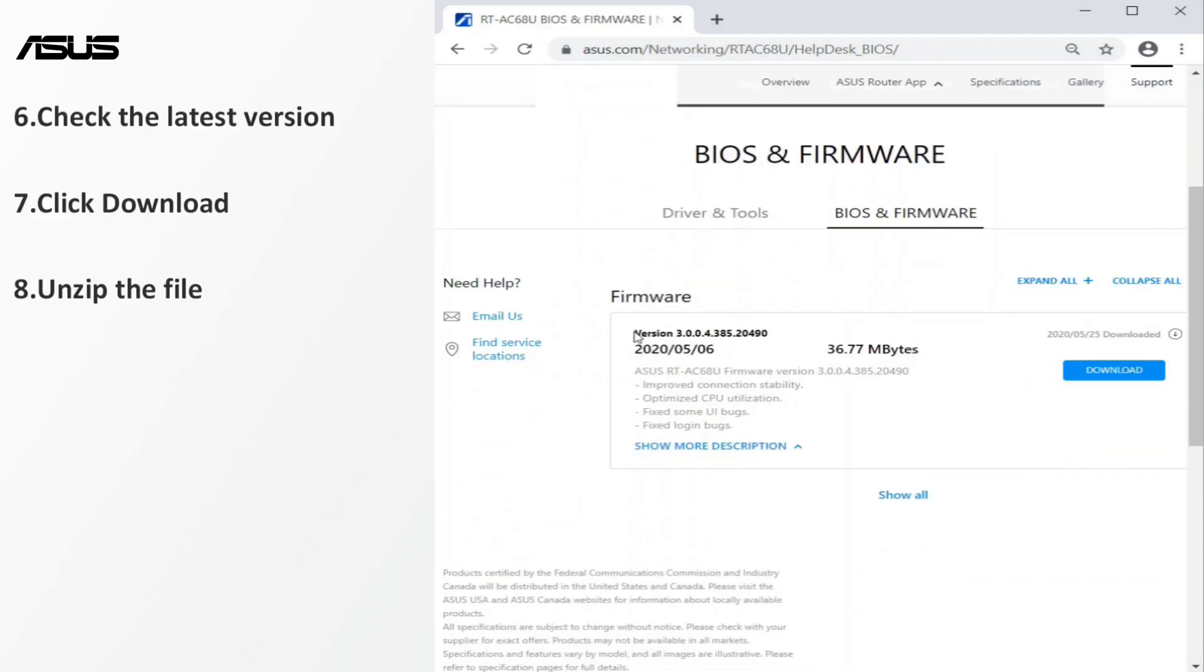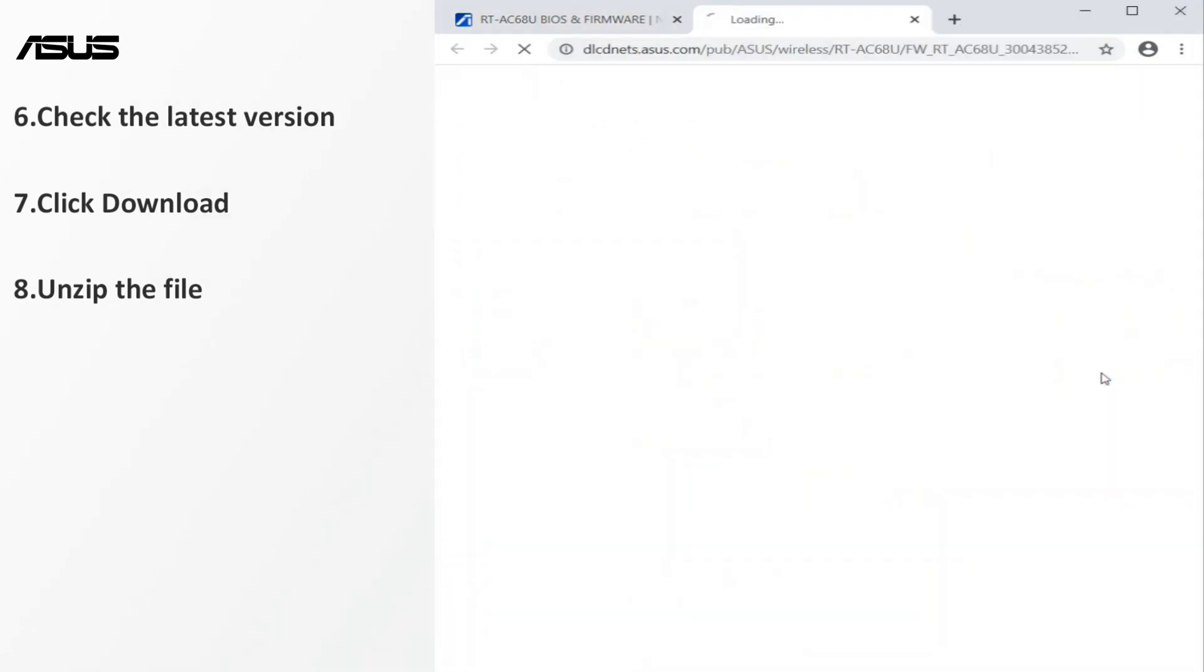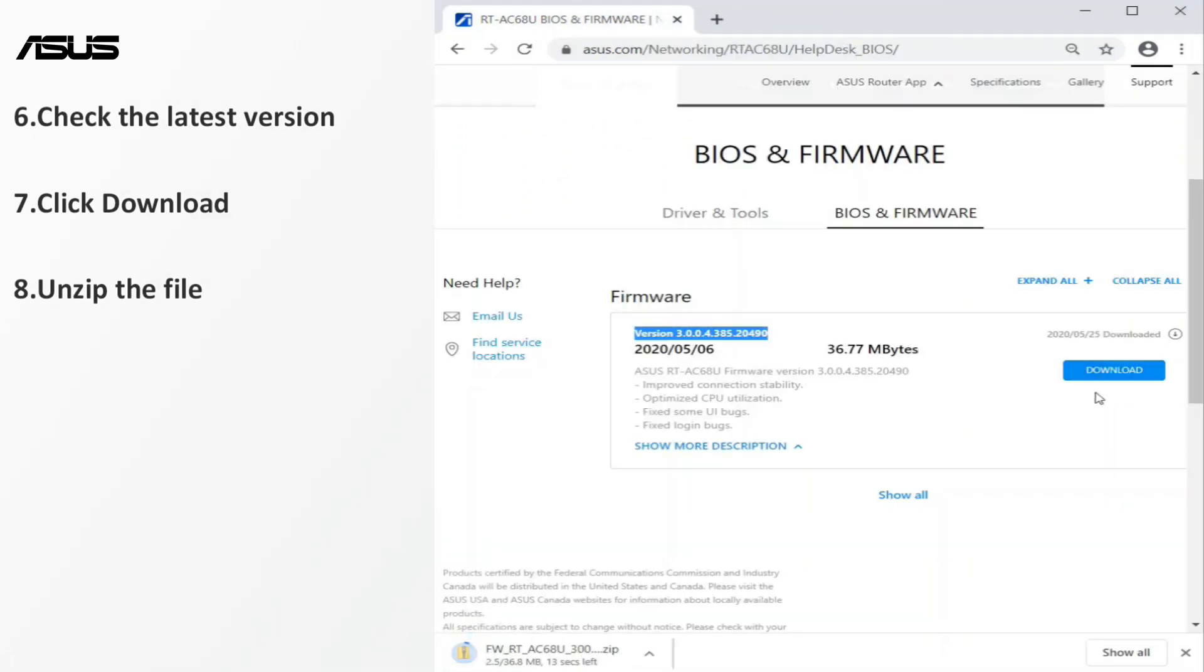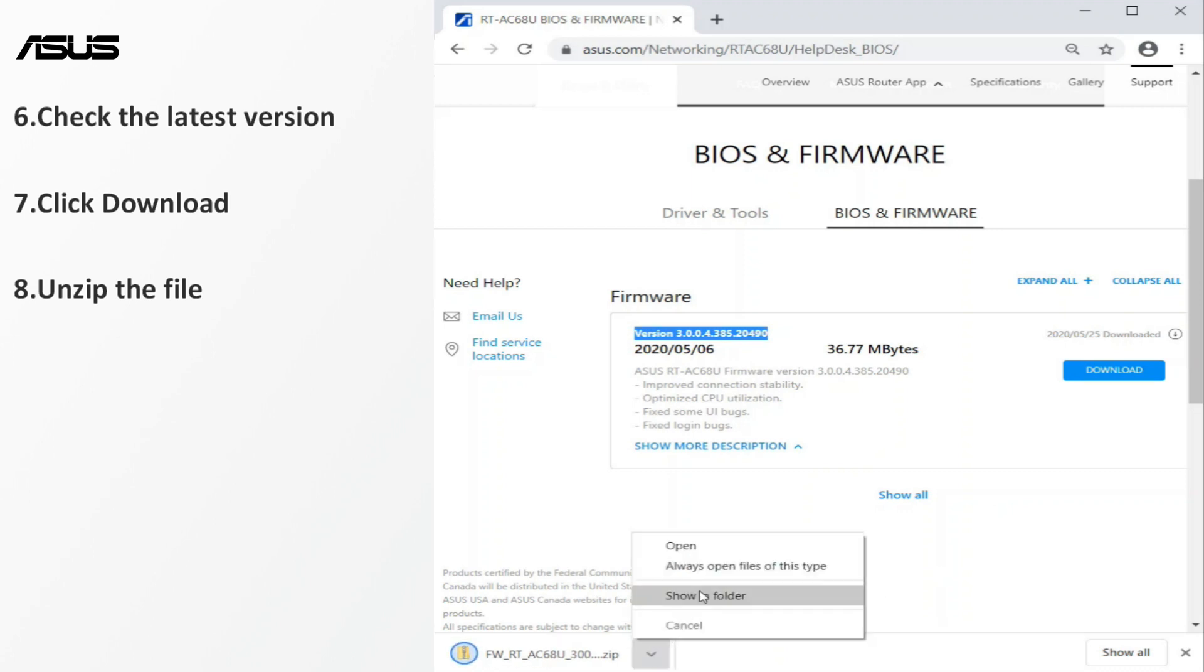Check whether any new version of the firmware is available. Download the latest version of the firmware for your laptop or PC. The firmware file needs to be unzipped before the update.